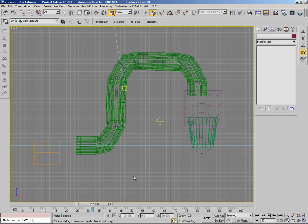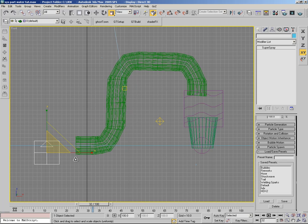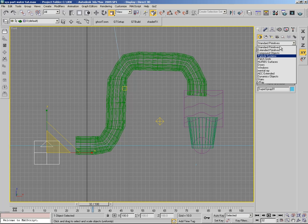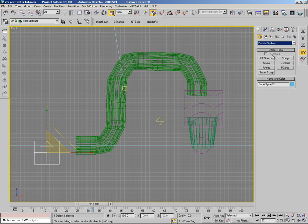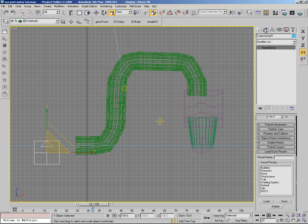I am going to show you how space warps work, especially a space warp called pad file. Pad file attracts particles and uses a line as a path to create a track of a flow motion system. In this example I am going to use a pipe with water coming out through it.